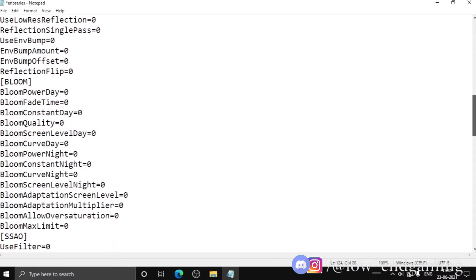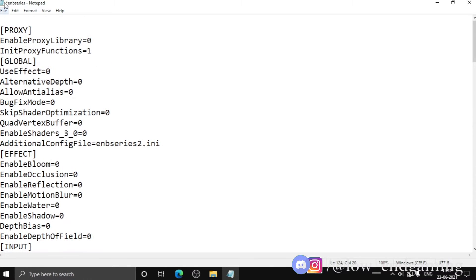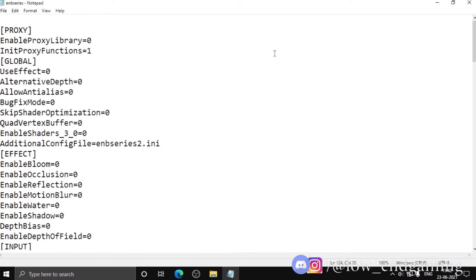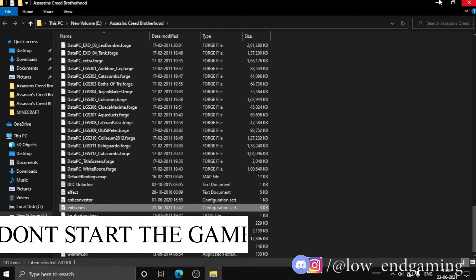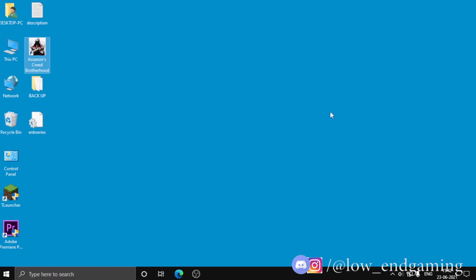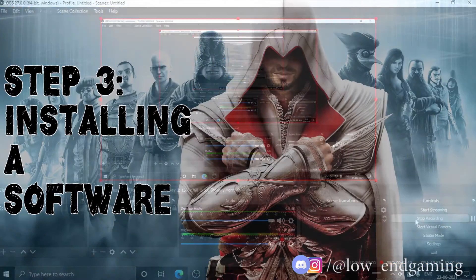After changing all the values, click Save and close the window. But wait — don't open the game yet. First apply step number three.